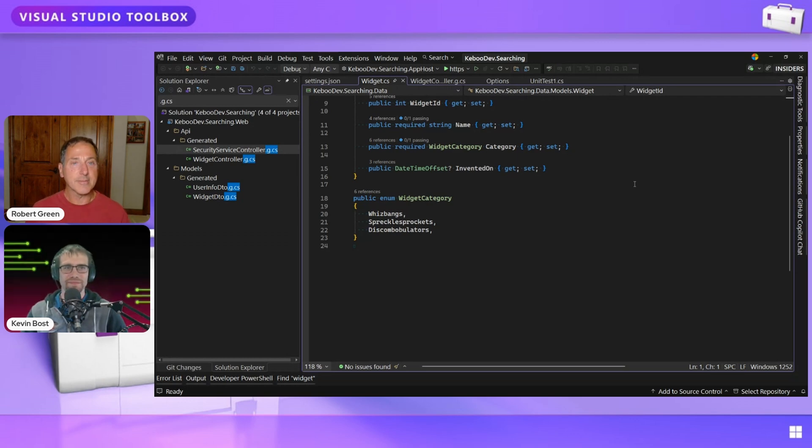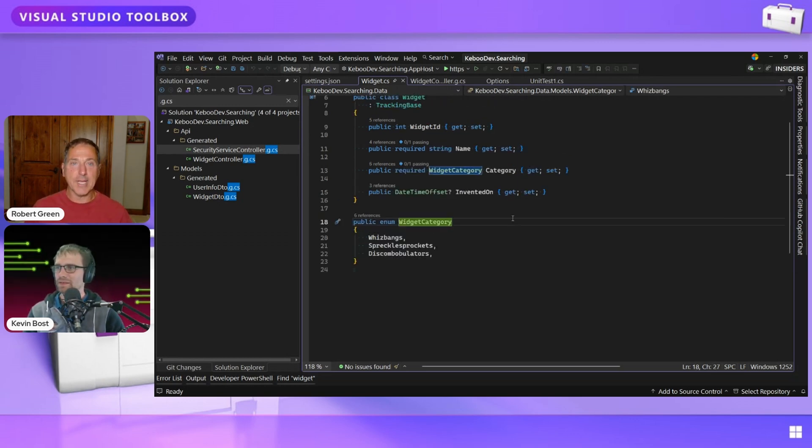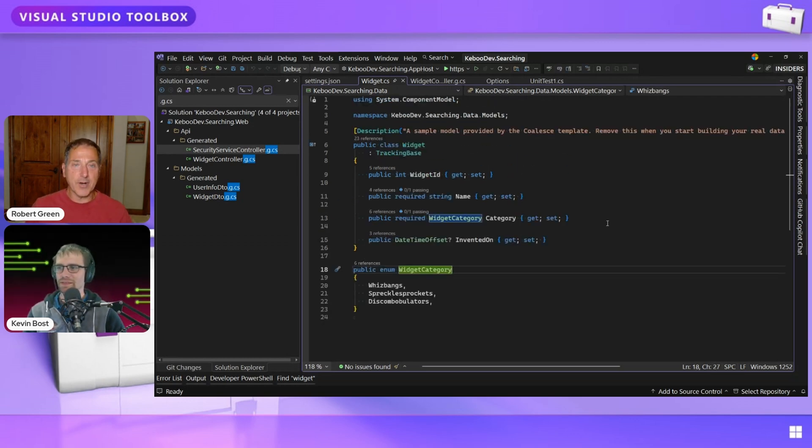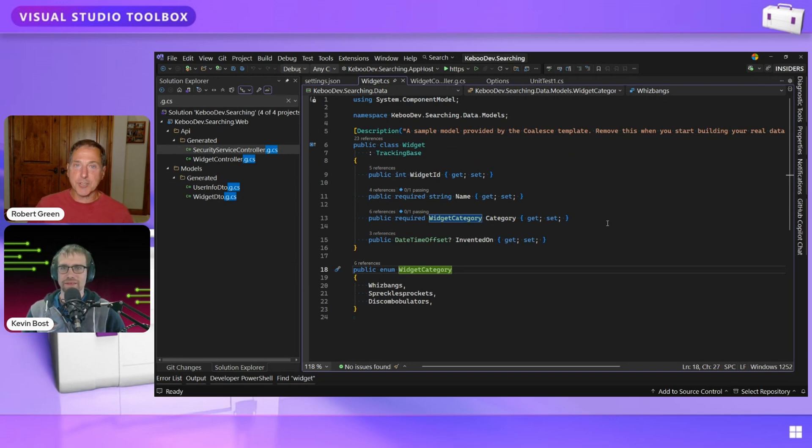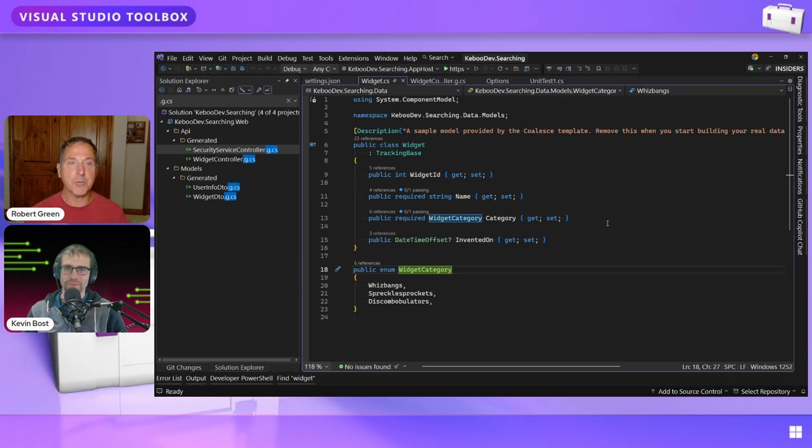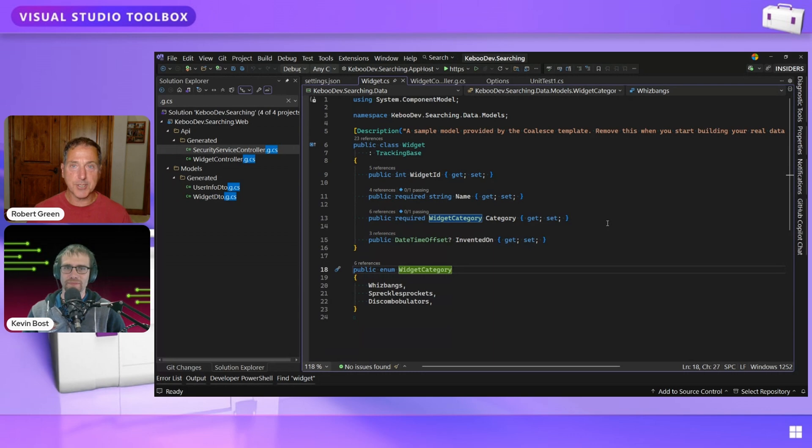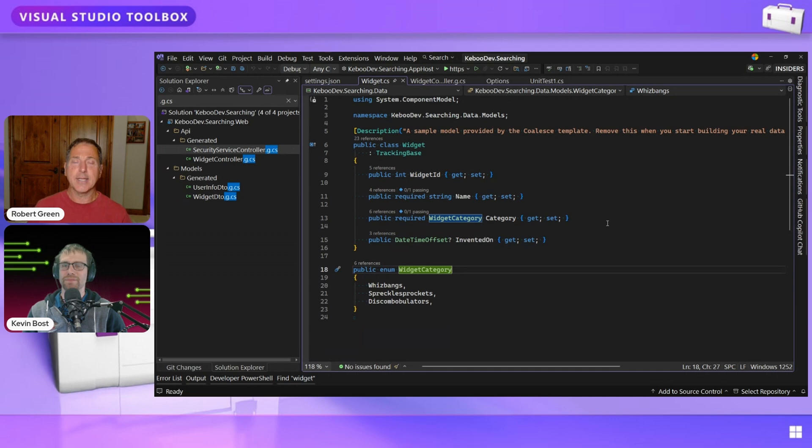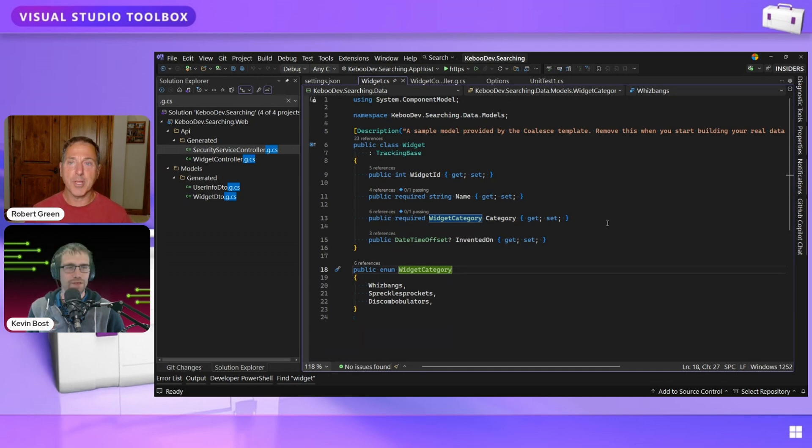Cool. Well, thanks for showing us this stuff, all excellent stuff, all available in the insiders release of Visual Studio 2026. There's a link in the show notes. If you haven't already downloaded it, download it. The download's fast, the install's fast, and you can start playing around with this new stuff.